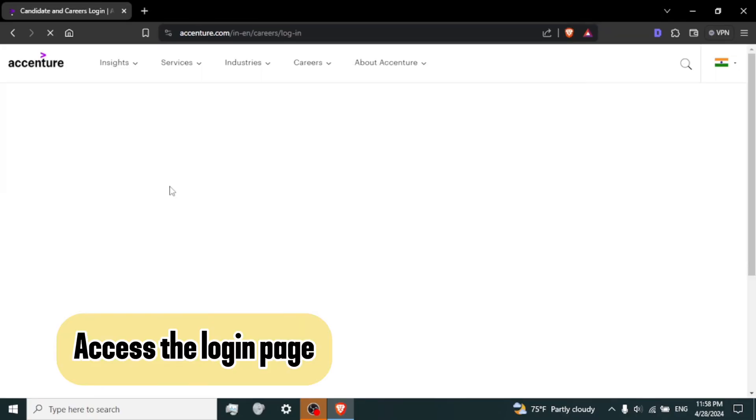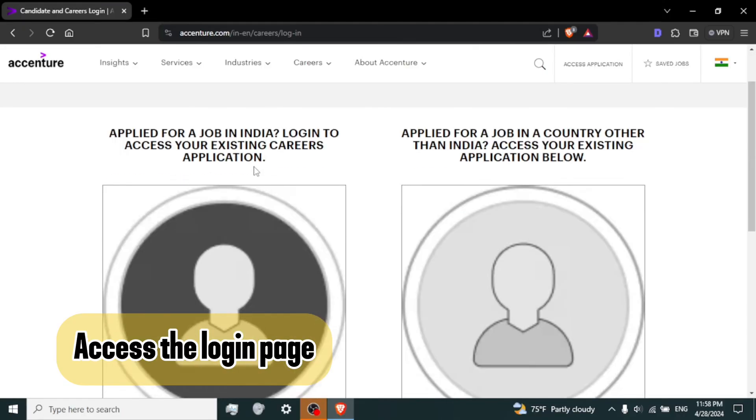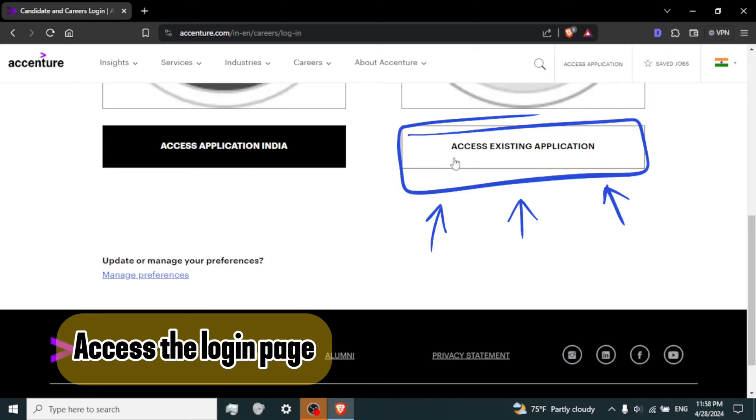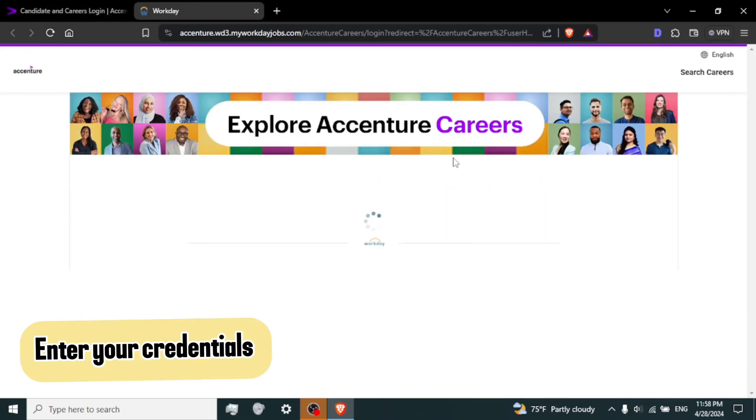Step 3. Access the login page. Once on the Accenture Career homepage, scroll down below and look for the access existing application. Click on it to proceed to the login page.